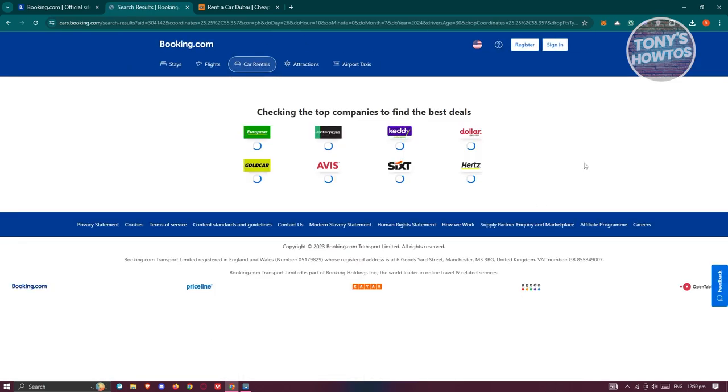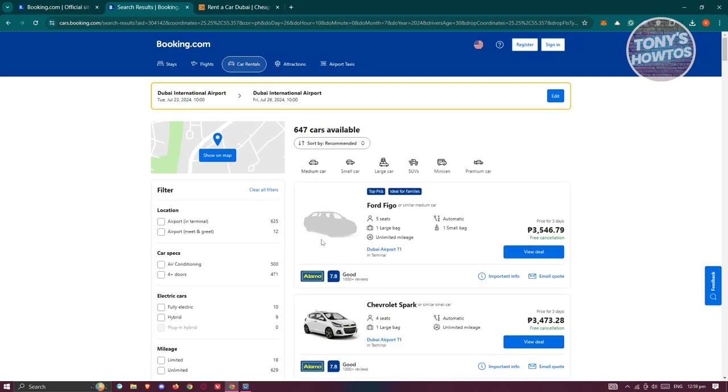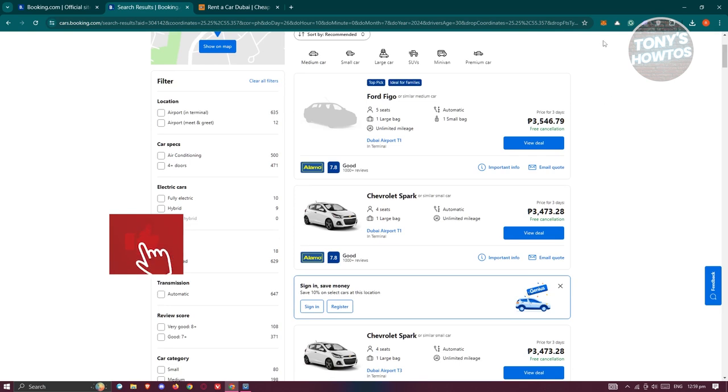From here, it's going to give you different car rentals that you could basically book. As you can see, we have a Figo. In this case, it actually supports five seats, and the price for three days is going to be the following.